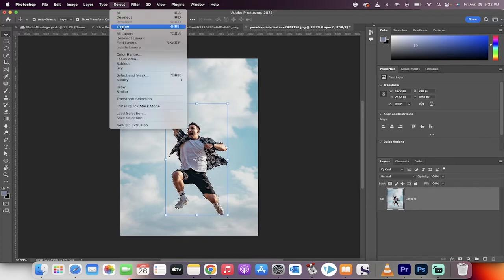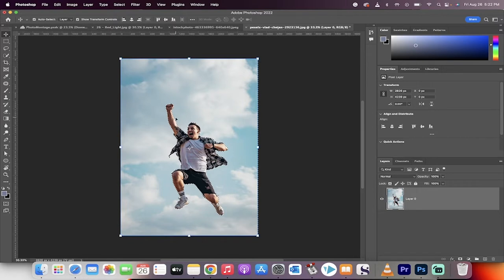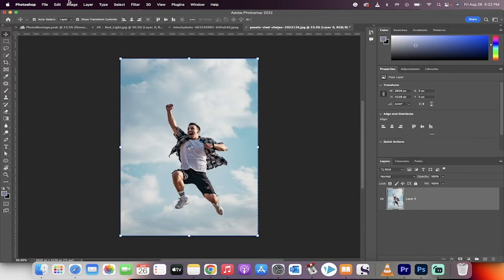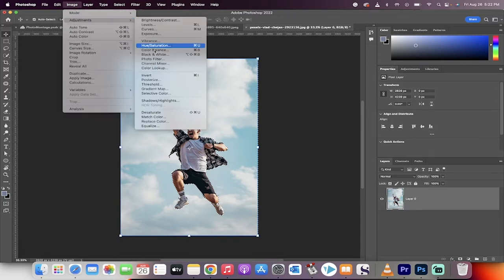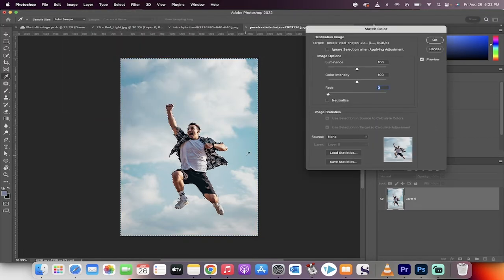Now we're going to go to Select Inverse. So we're working around him. So everything except him is selected. Now we're going to go up here to Image and we're going to go to Image Adjustments and we're going to go to Match Color.